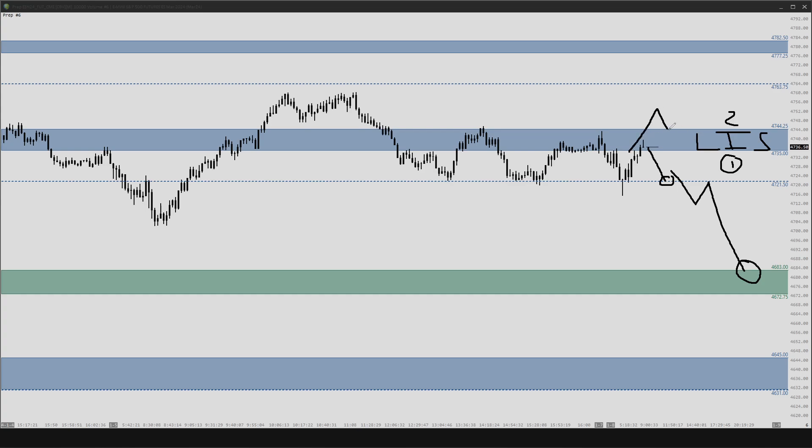If we get up above this neutral zone here, we'd be looking for that first target area around the 47.63s and then a possible continuation up into our main target, which would be around the 47.80s zone.